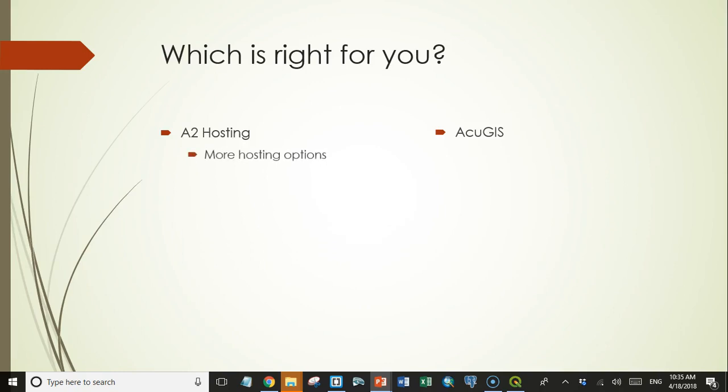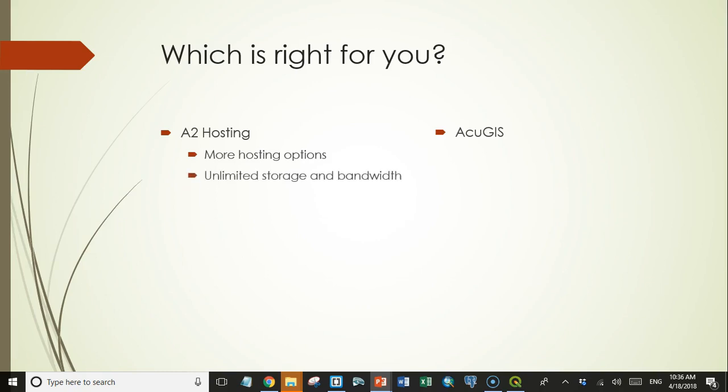So A2 hosting has a variety of hosting options. You can get your own dedicated server even if you want. Most of those options include things like more memory or more processor cores dedicated to your service. And almost all except for the very cheapest options have unlimited storage and unlimited bandwidth.